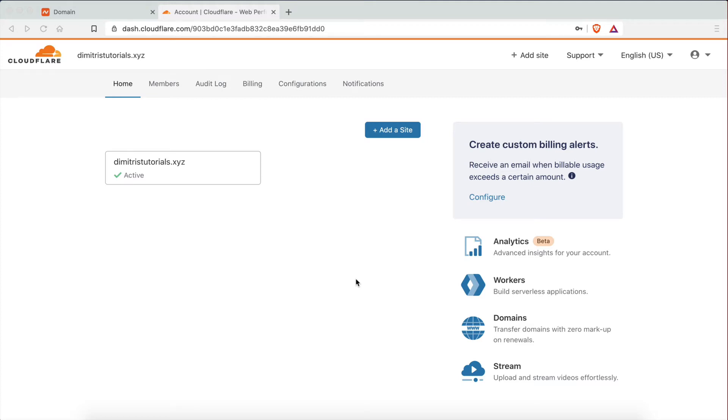Hey guys, Dimitris here and welcome back to my channel. Today's video is a request that I had from many people after I created a video on how to add custom domains to your Notion webpages.